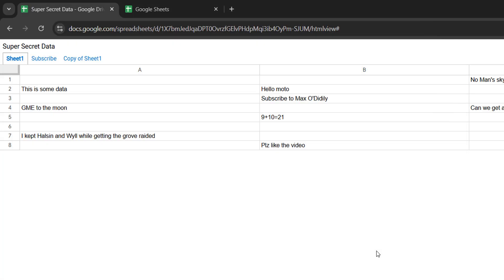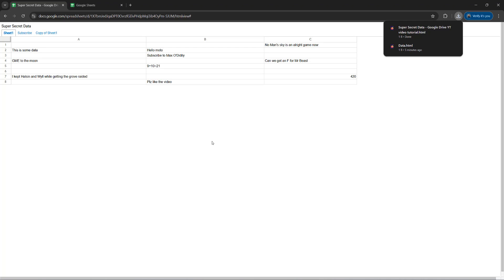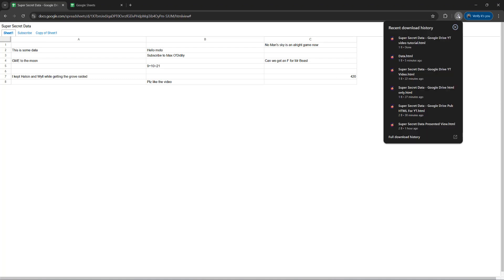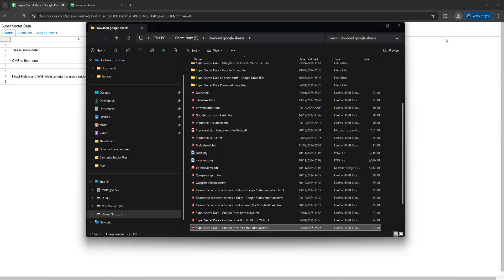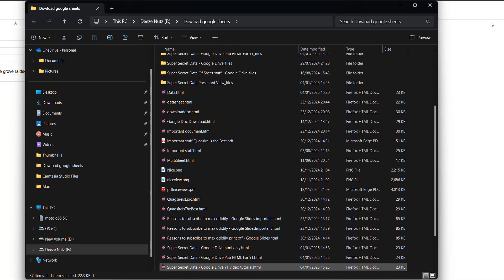And once you've downloaded the file, you need to go to where it's located. If you use Google Chrome, you can click on the download button up here. Then you can go to the file you downloaded and then click on the little file button here. However, if you didn't use Google Chrome, you can just browse the Windows File Explorer to find your file. But I'm going to click on the show in folder button here because I used Chrome.